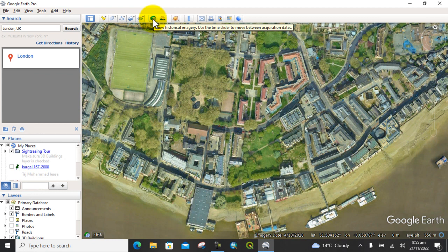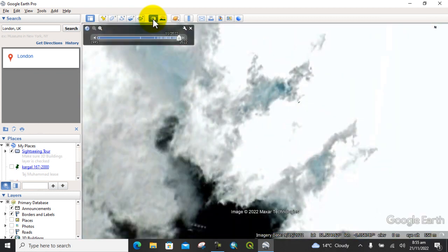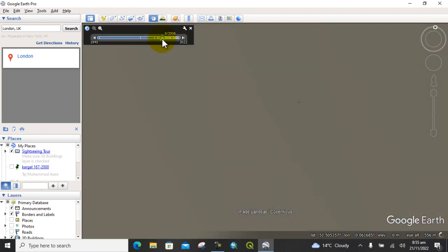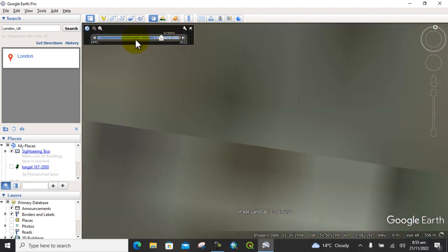After that, you can go to the clock icon for a historical image. Here you can see it shows the historical satellite images. You can see the different time periods available, from 1945 up to 2022.